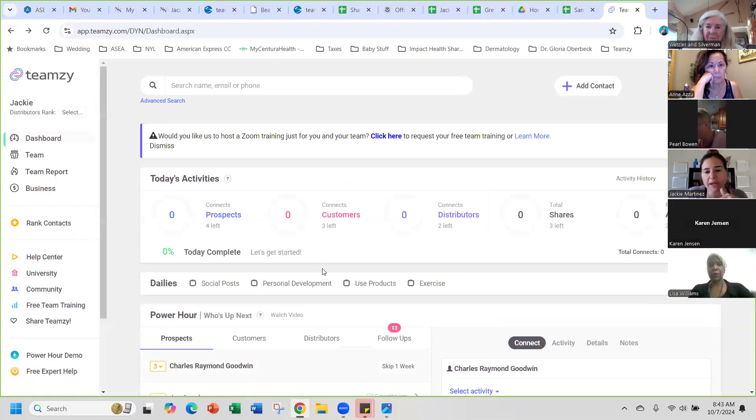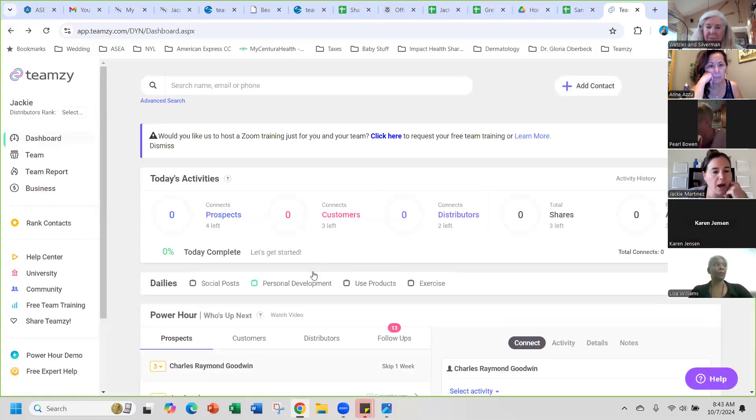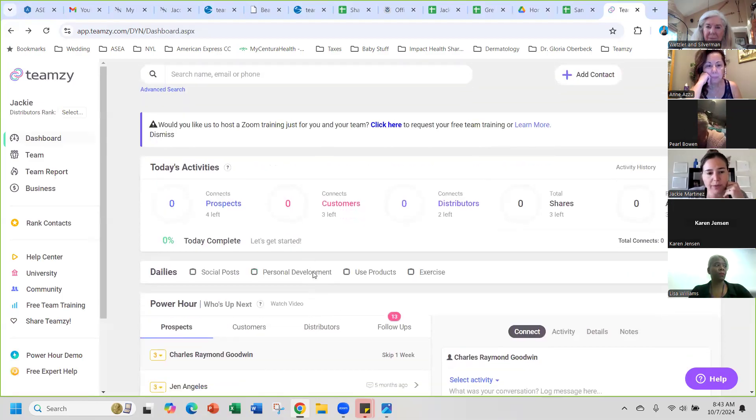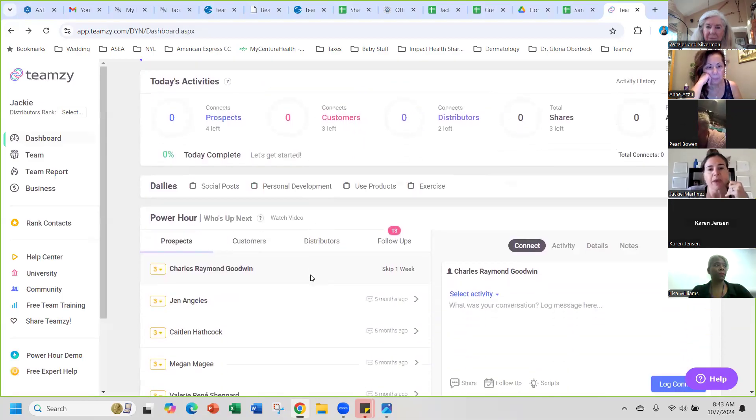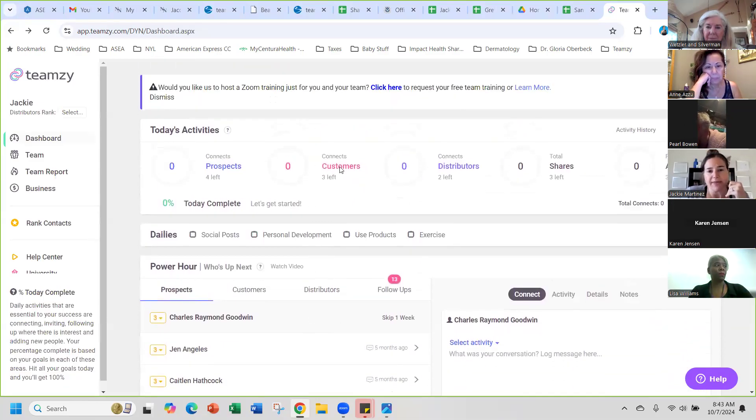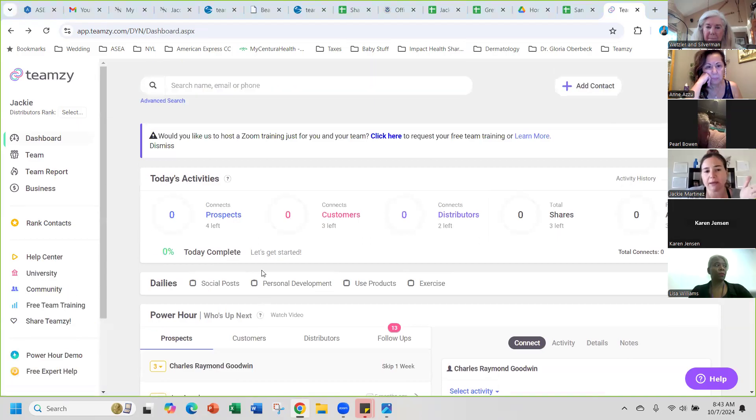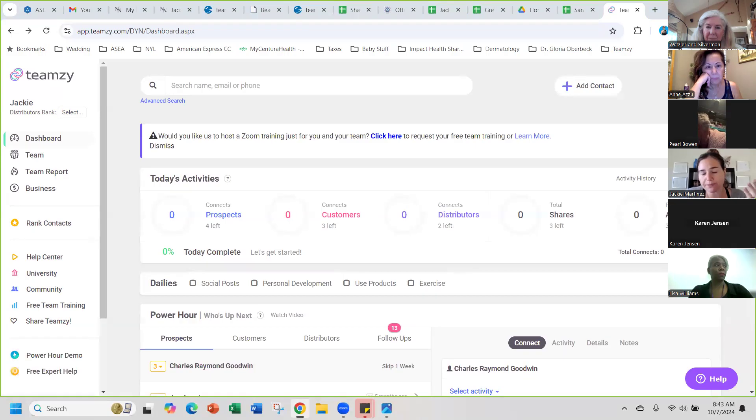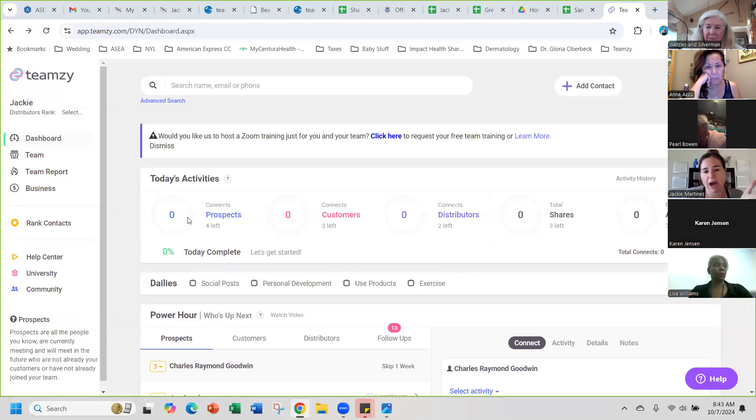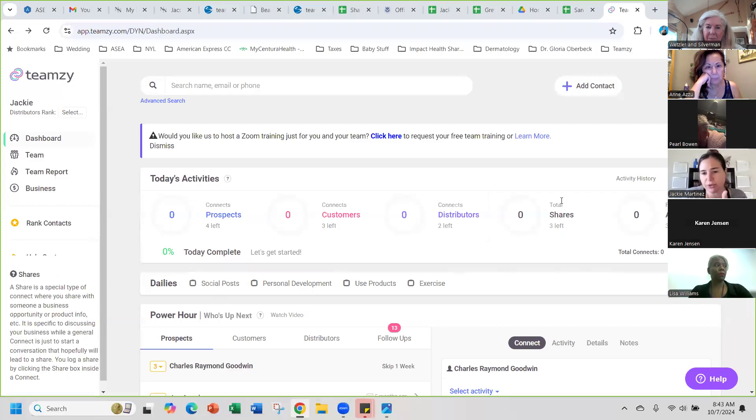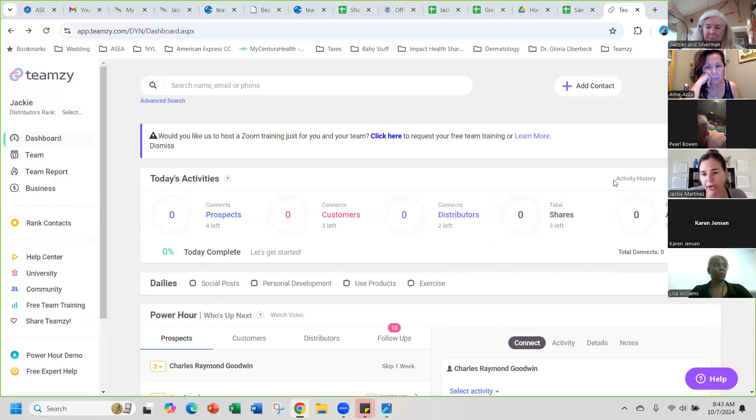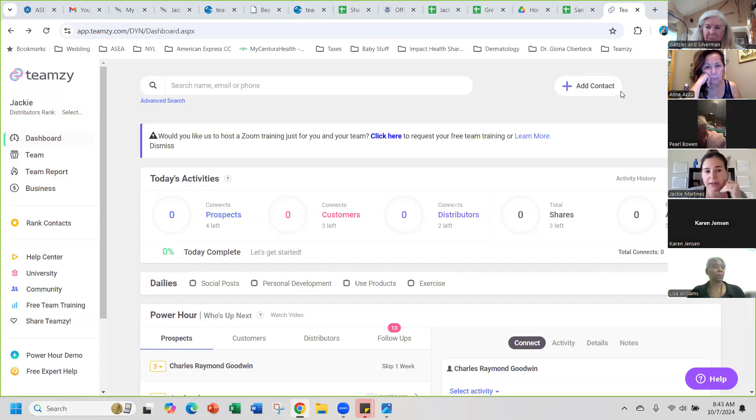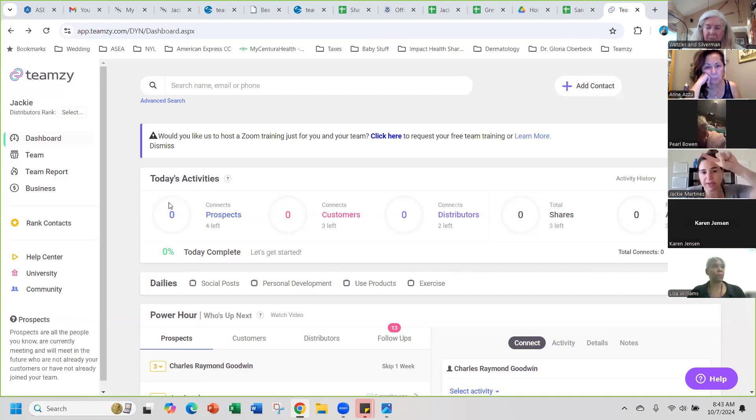I've imported all of my contacts. Every day it gives you basically assignments to do. When you first register, depending on your goals, it'll tell you how many prospects, customers, distributors, shares, ads, like people to add to your list to do every single day to get to your goals. That's nice.